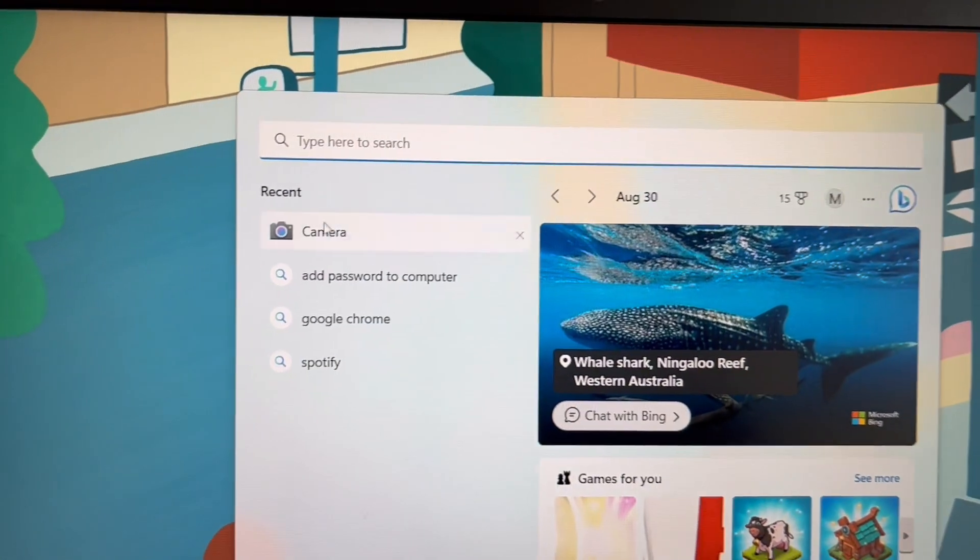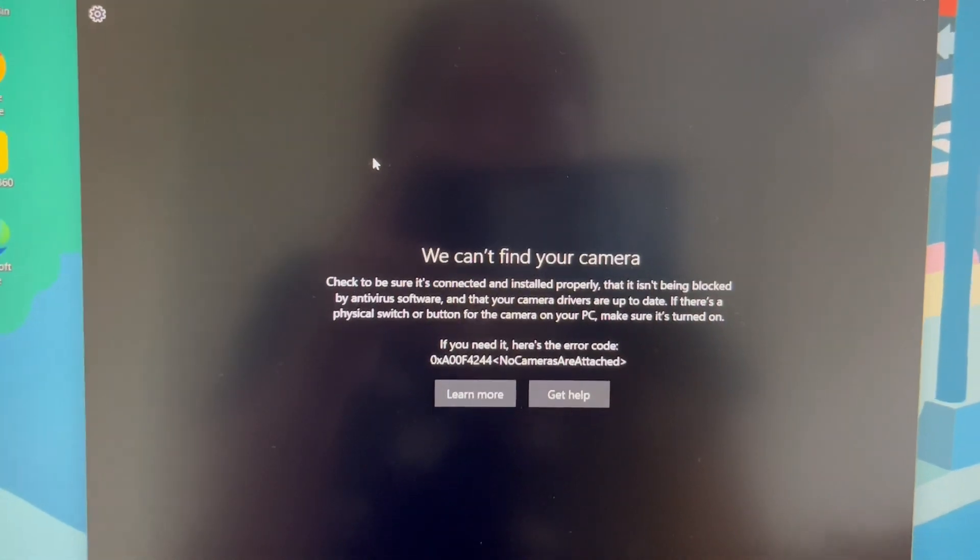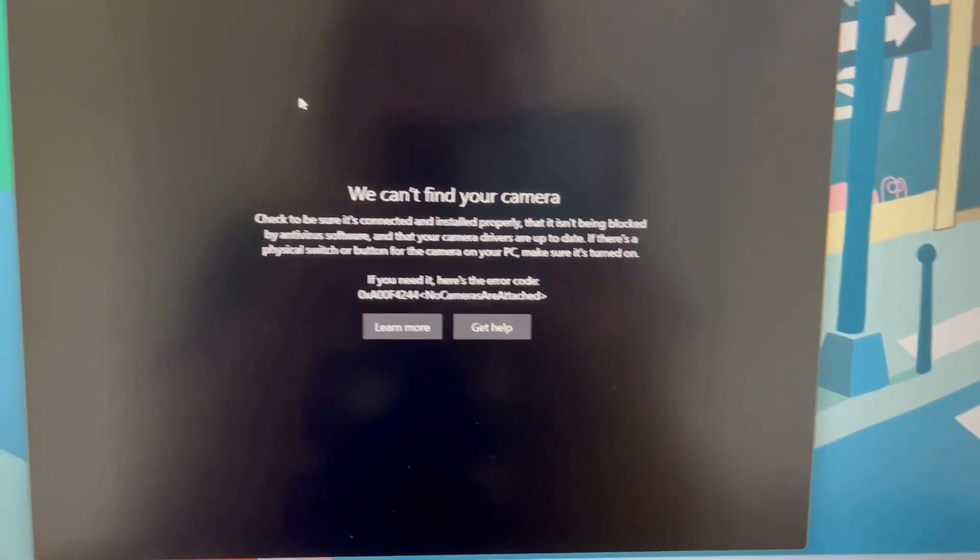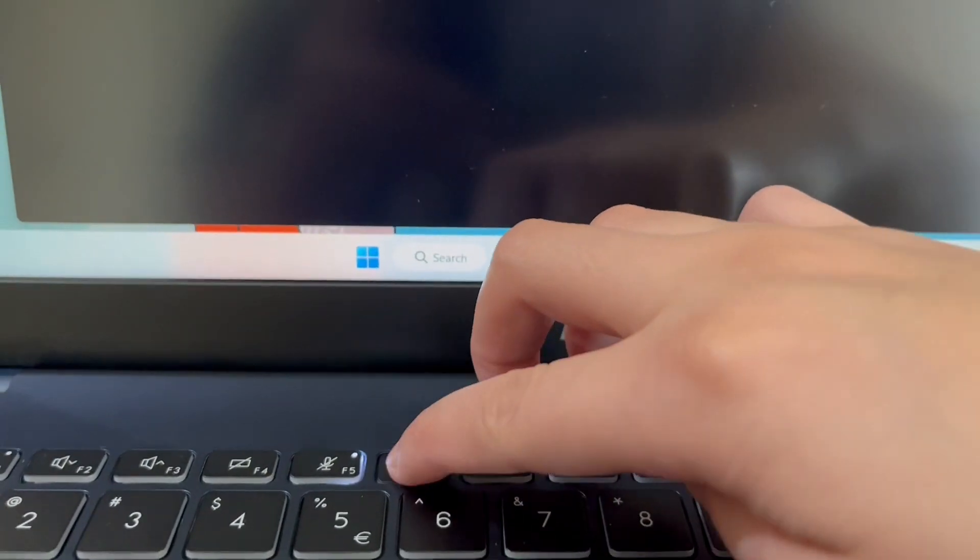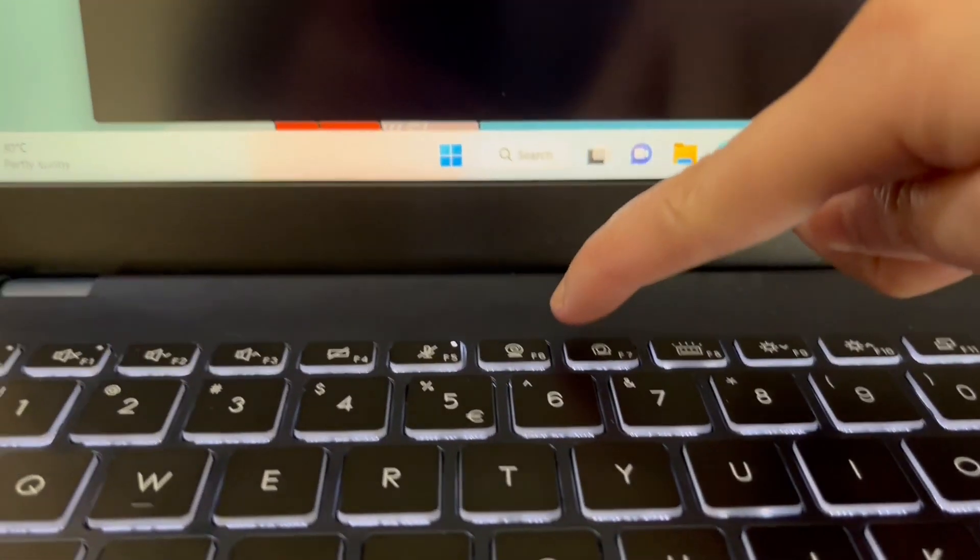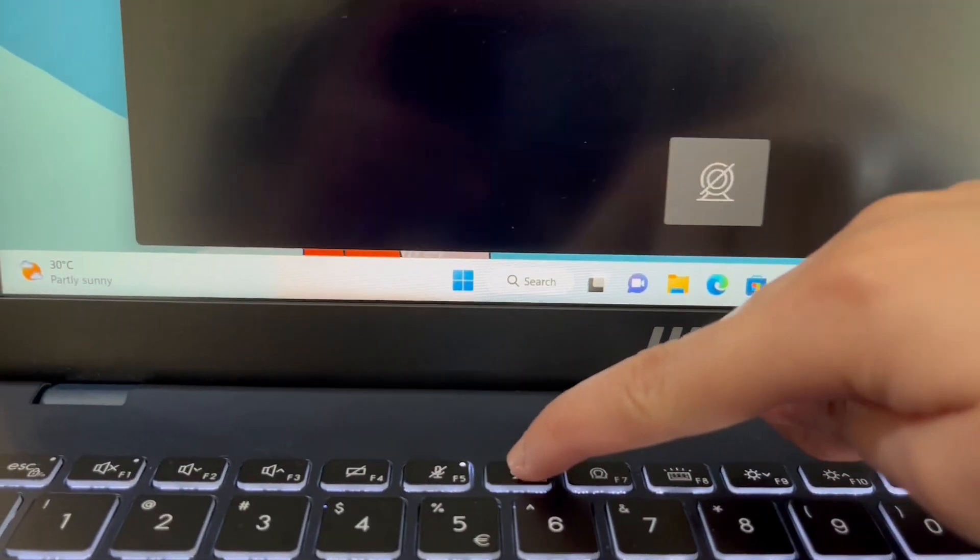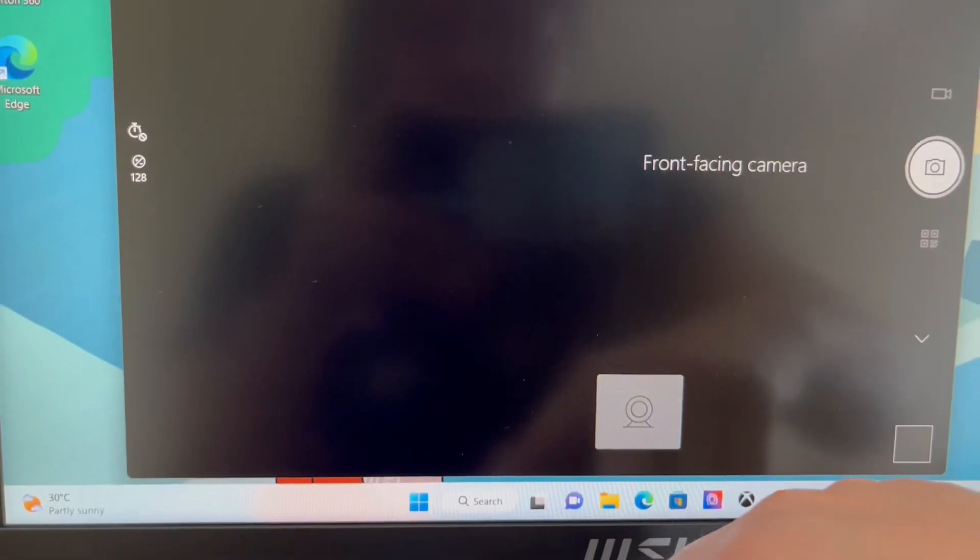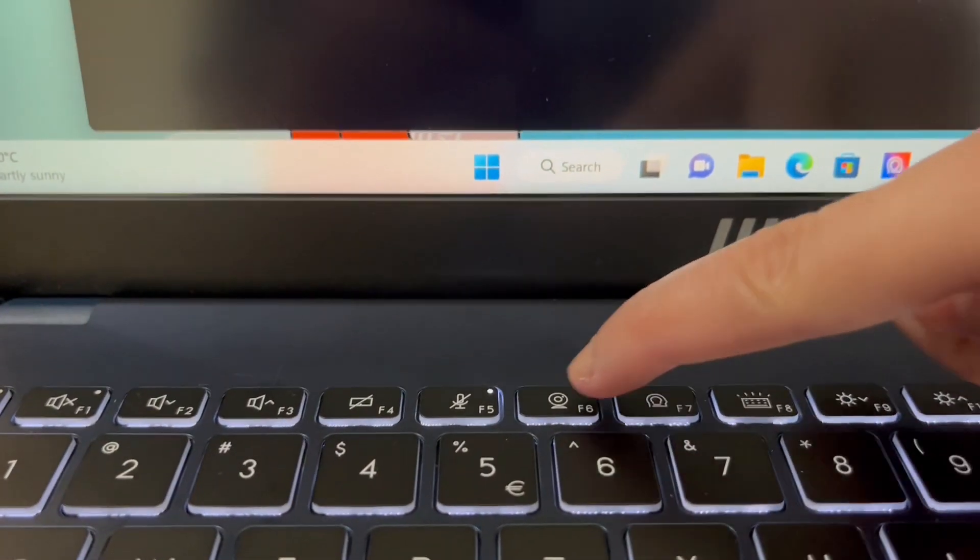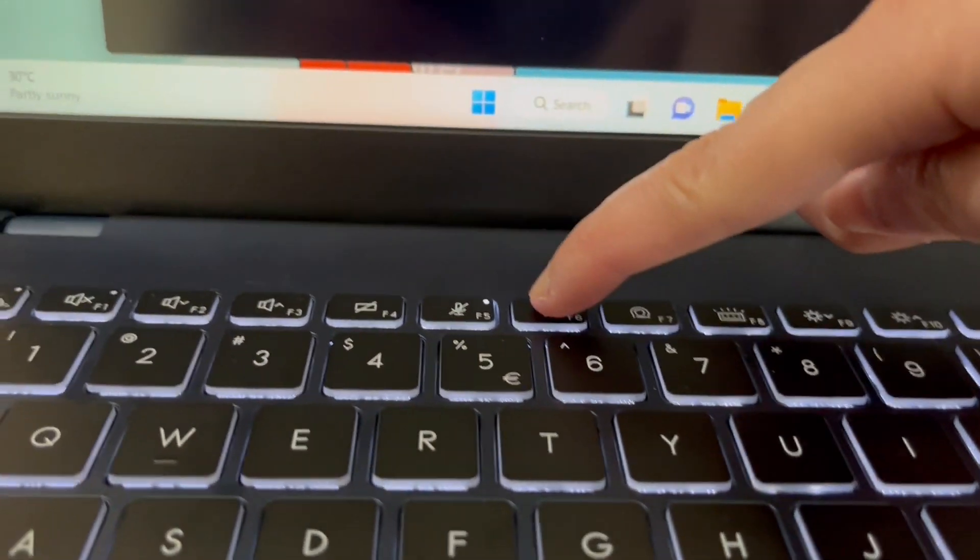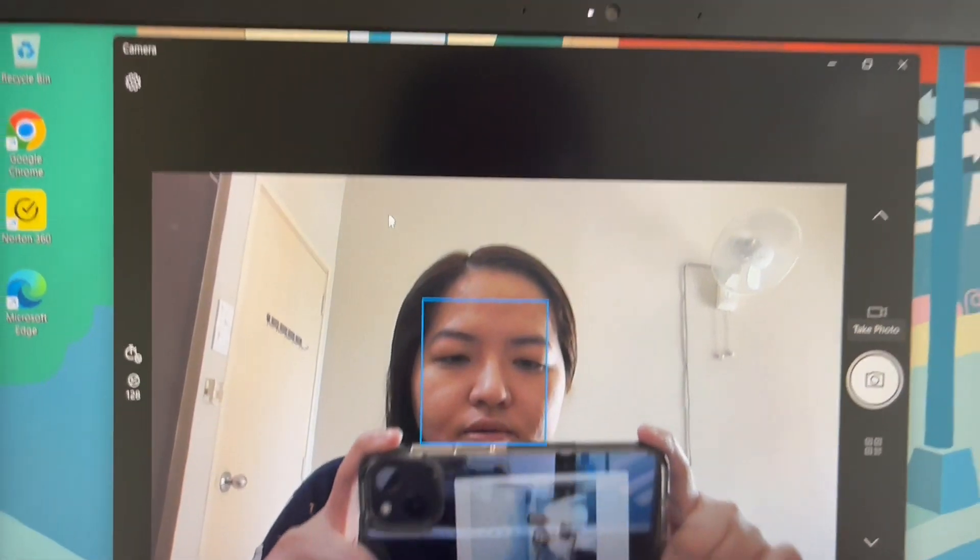And it'll say we cannot find your camera. So how to do that is again, click here. There, so just make sure you click this button. So there, it'll say we can't find your camera. So just to turn it on, just click function again, function keys, and then this one, the camera here, this is how it looks like.